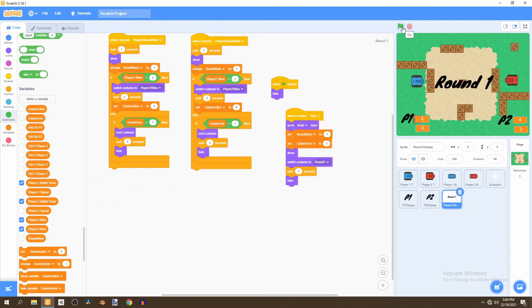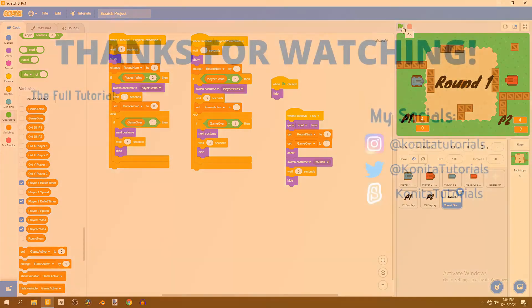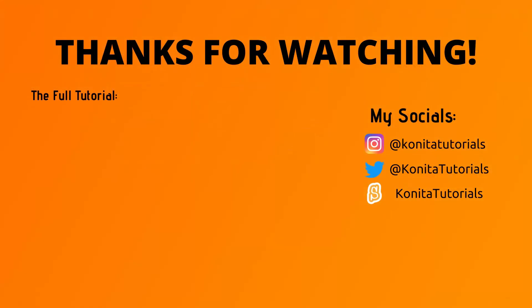That's the end of this video. Players can't move after someone wins, and they can click the flag to start over. Thank you for watching — please like, subscribe, and turn on notifications. In the next video we'll be adding a main menu to give the game more of a game-like feel.